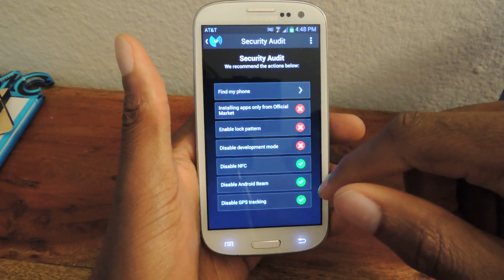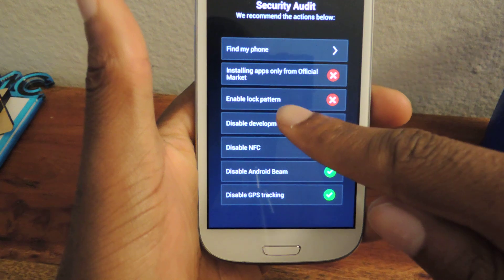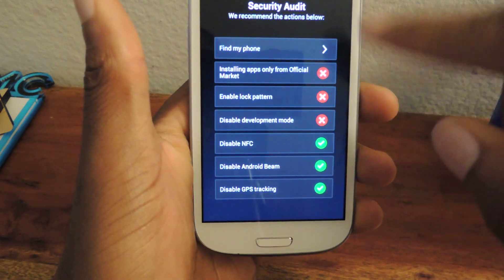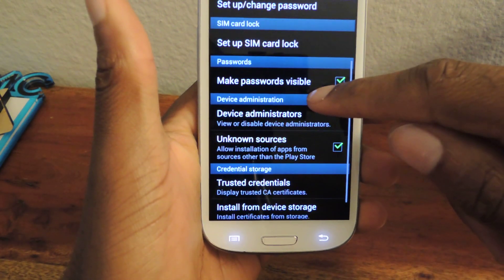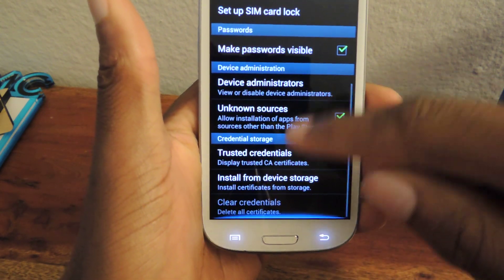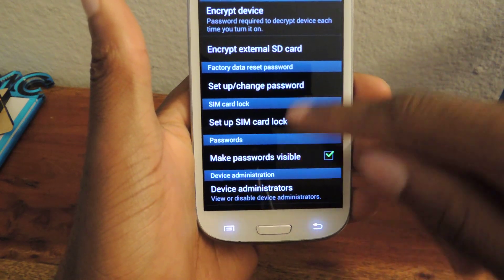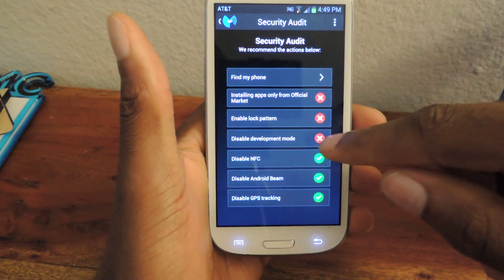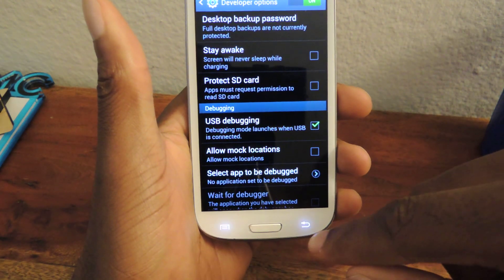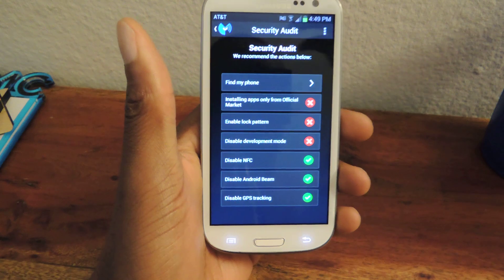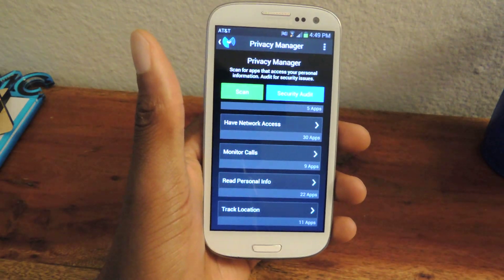Security Audit will scan your device again and show you things you can do to better protect it. As you can see, I don't have a lock screen pattern on, so it says I should probably install that — that's why the X is there. If I just click on it, it'll take me automatically to where I can set that up, and I can set a password there. You can also disable development mode, which is debugging. It's pretty useful and kind of cool — obviously you can do that stuff on your own, but this puts it all into one little app.